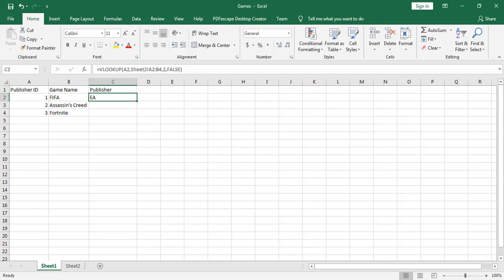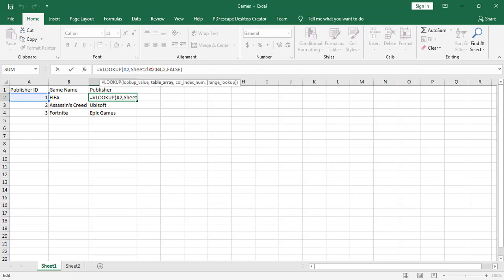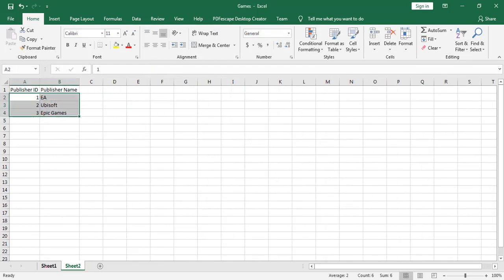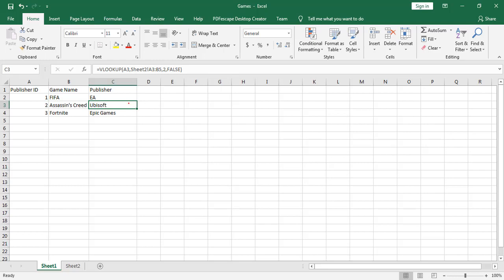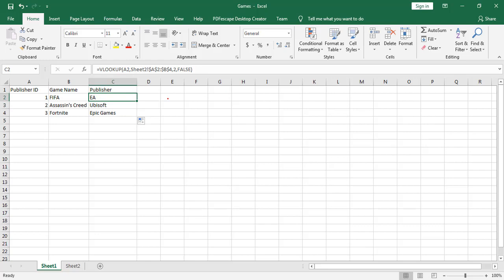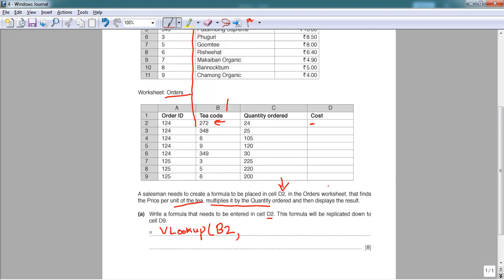The formula correctly returns publishers like EA, Ubisoft, and Epic Games. An important note: the table array must be made static using dollar signs — press F4 to make references absolute. Without dollar signs, when you copy the formula down, the array shifts. With dollar signs, the array stays fixed while only the lookup value changes. This is what absolute referencing does: the array cells do not change any longer.